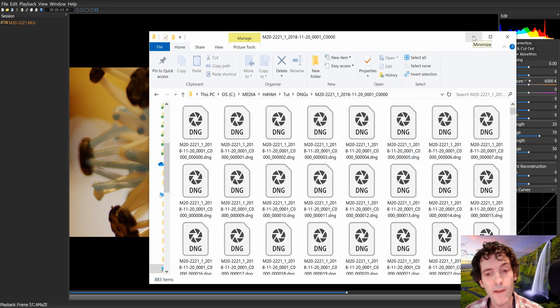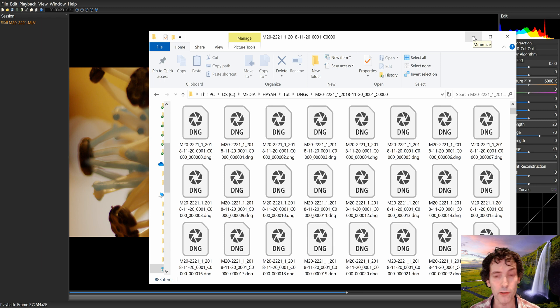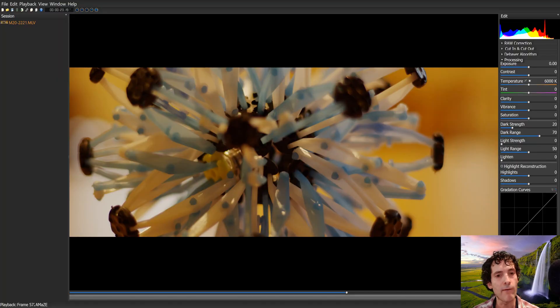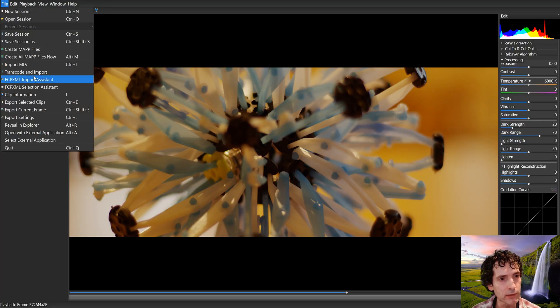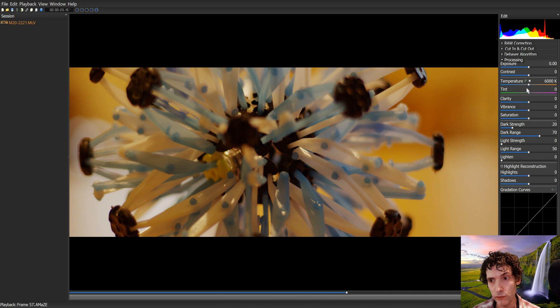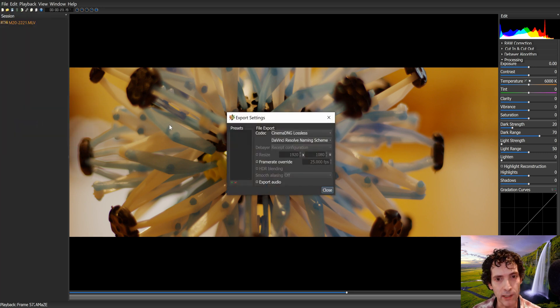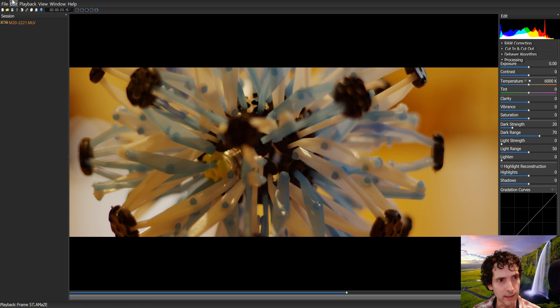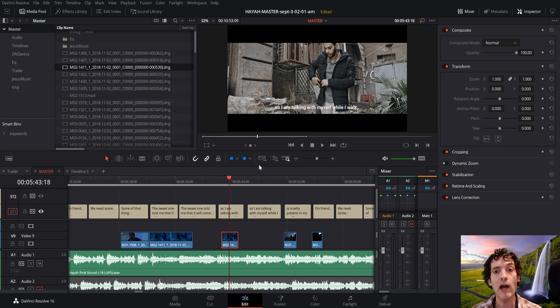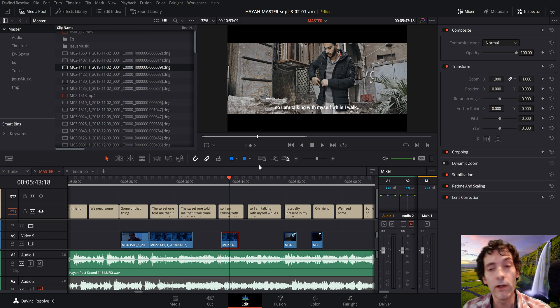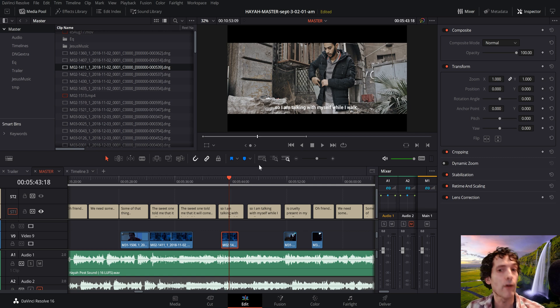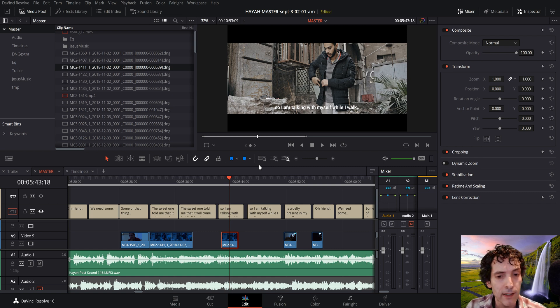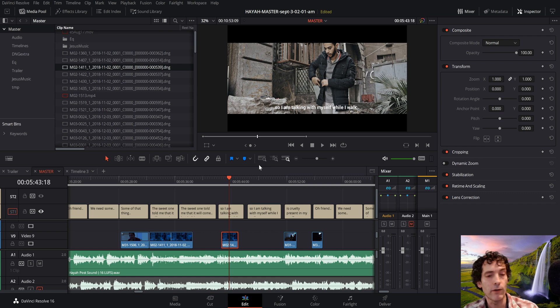Once you do that, you have to go to your editor. So remember, all that we have done is downloaded MLV app, opened it, imported our MLV files, not touched any parameters, just gone to export settings, selected Cinema DNG, and then export selected. Now we're going to edit. What editor are you going to use? Well, the one I used was Blackmagic Resolve. You may be using Premiere, Adobe Premiere, or any other, or Final Cut.